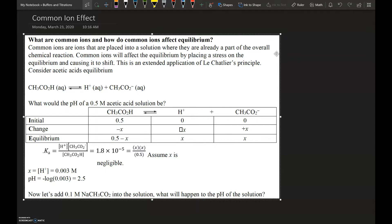We set up the ICE chart and write out the equilibrium expression. In the ICE chart, the initial concentration of acetic acid is 0.5 molar, and both hydrogen ion and acetate ion start at zero. The change for acetic acid is minus x, and since there are no hydrogen or acetate ions initially, their concentrations increase by plus x. At equilibrium: acetic acid is 0.5 minus x, and both hydrogen and acetate are x.